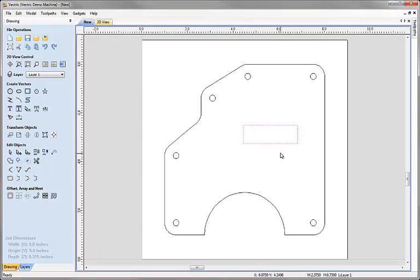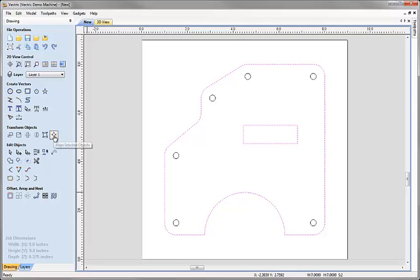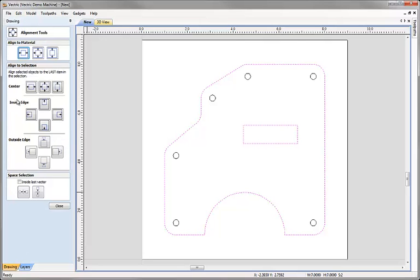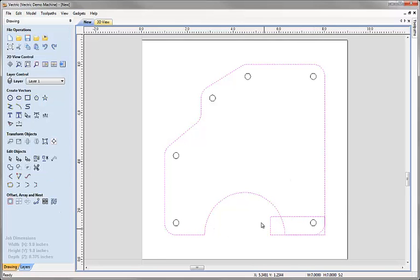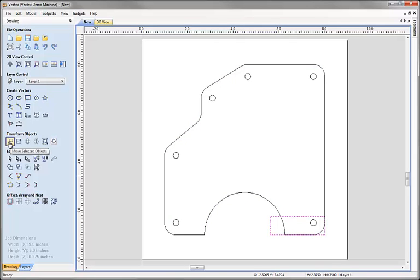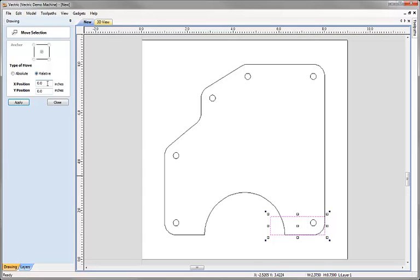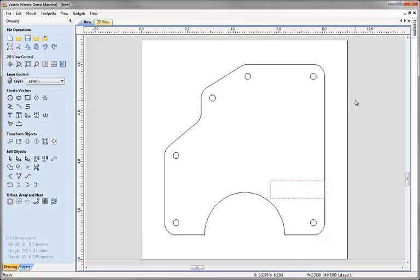I'd like the first rectangle aligned to the right-hand side of the main shape and one and a half inches up from the bottom edge. I'll select the rectangle, hold Shift, select the main object, go to Align Selected Objects, and click to align inside edges to the right, then click to align at the bottom — placing the rectangle in the bottom right corner. After closing, I click the rectangle alone, go to Move Selected Objects, and move it 1.5 inches in Y. Apply and close — it's now in the correct position.